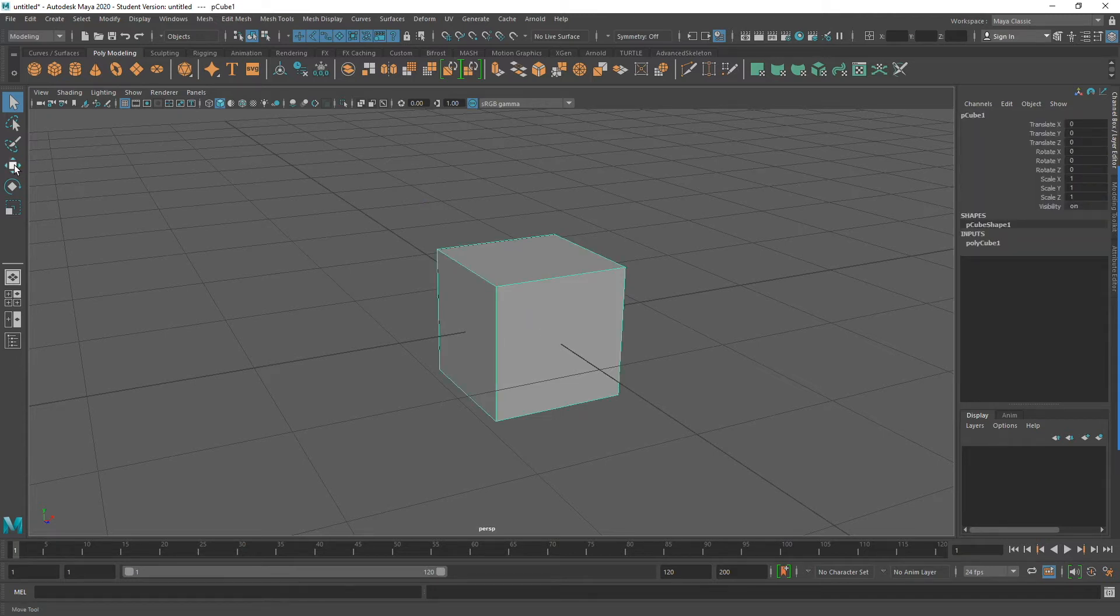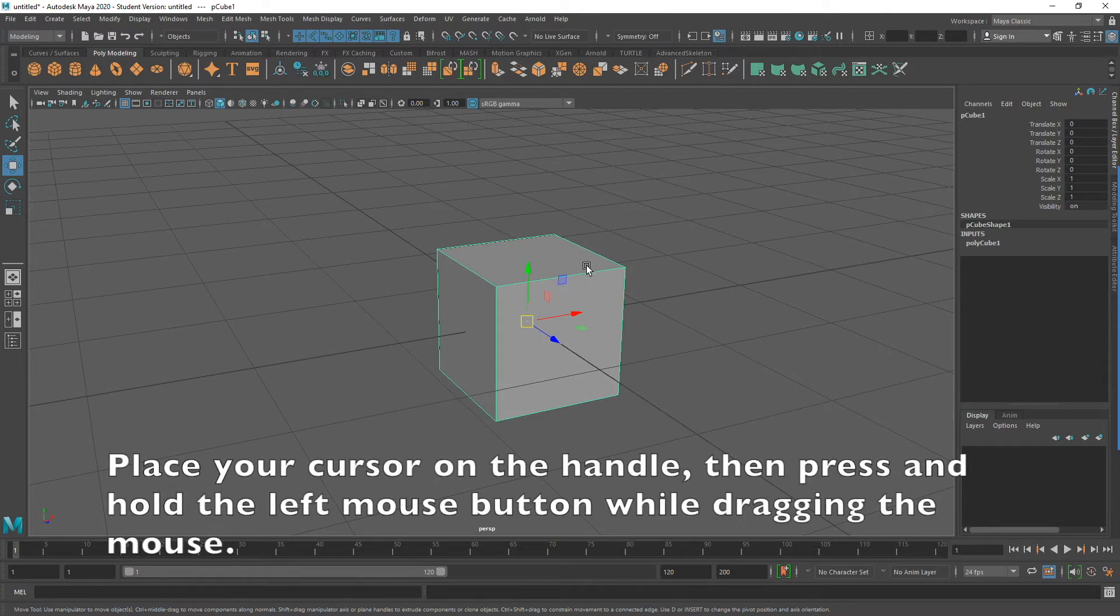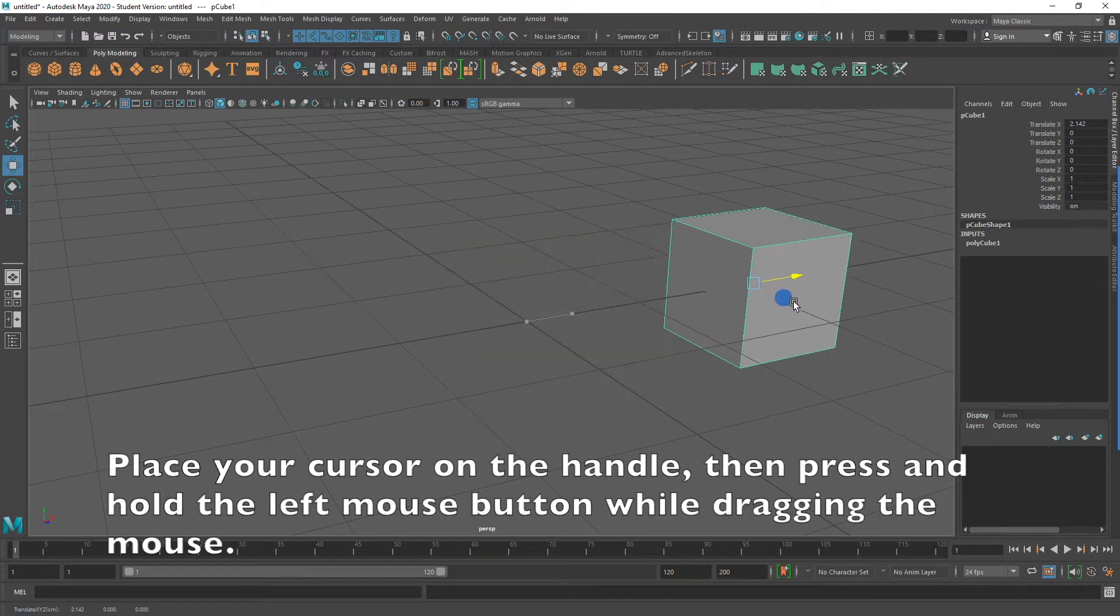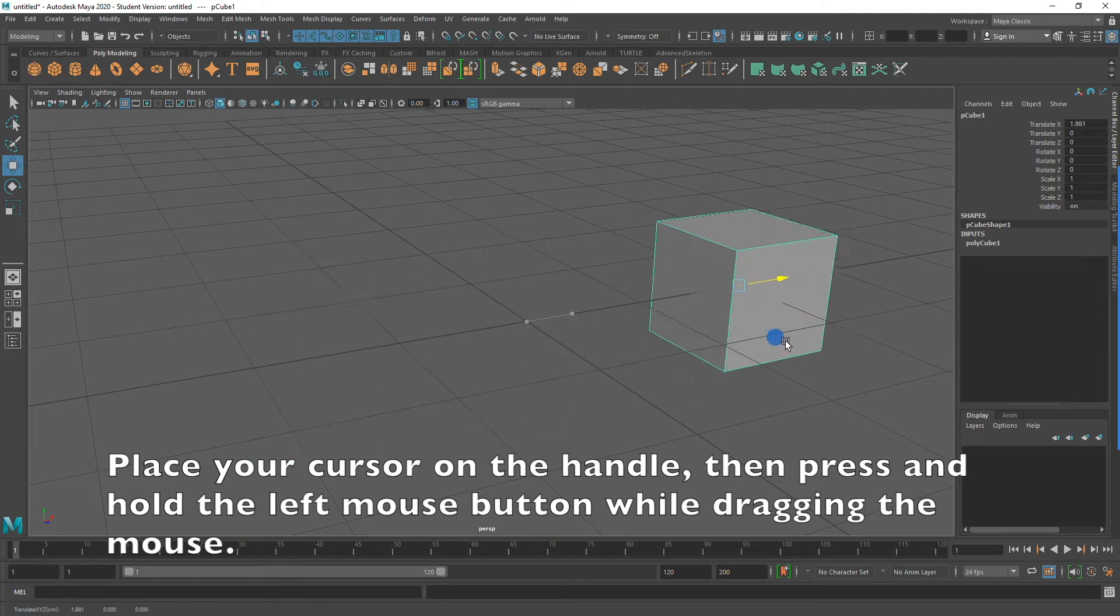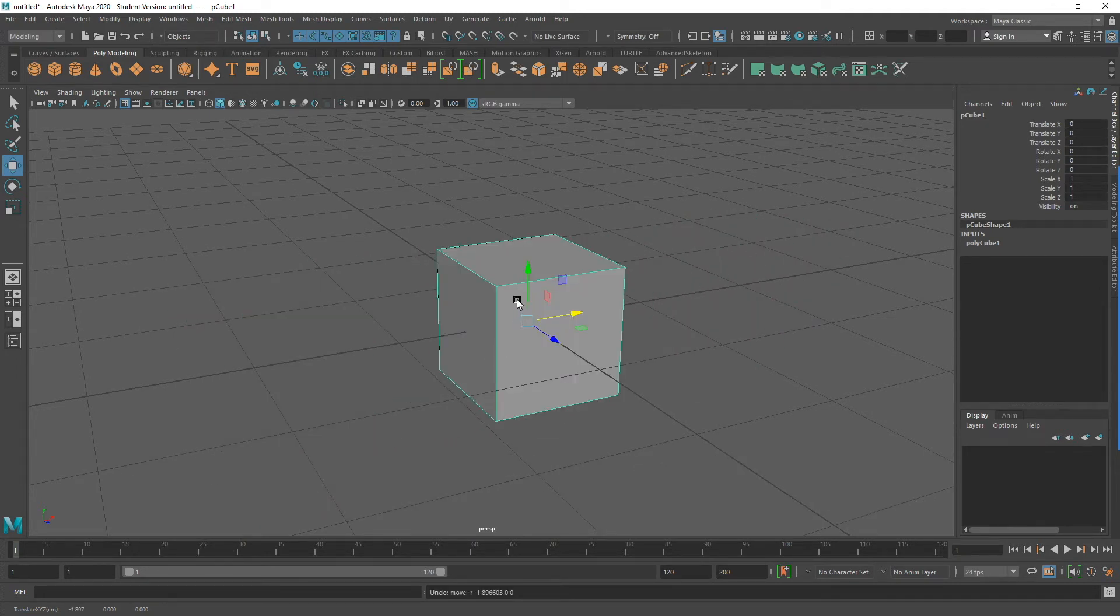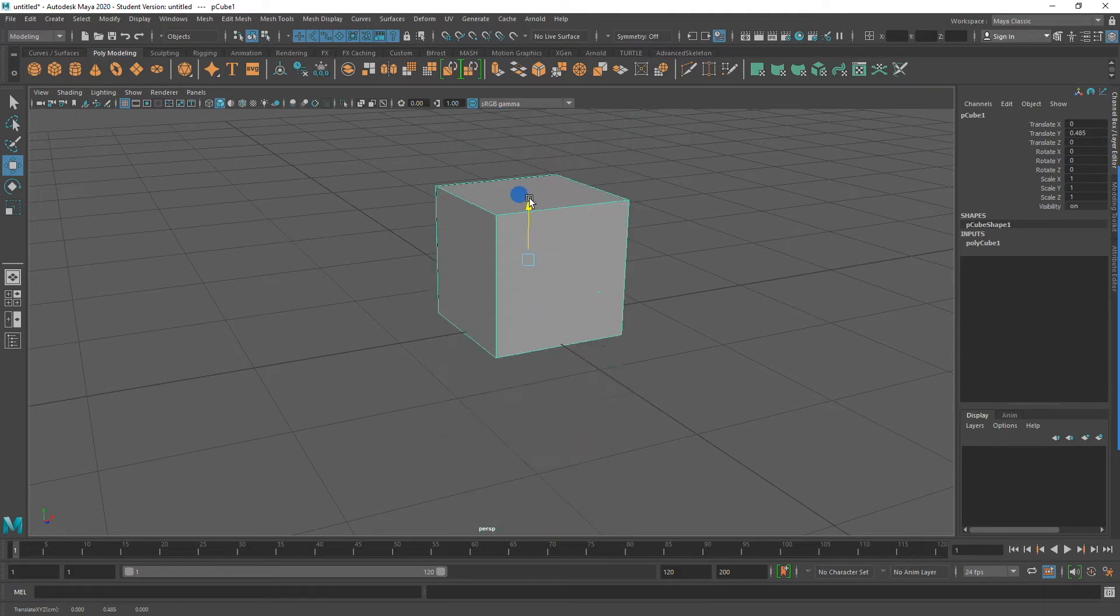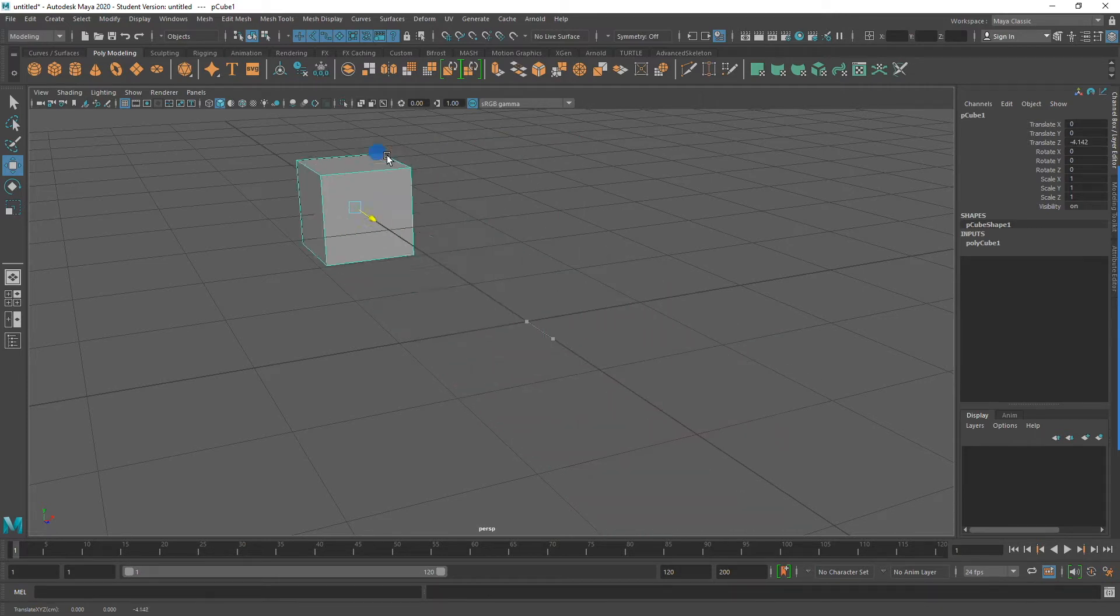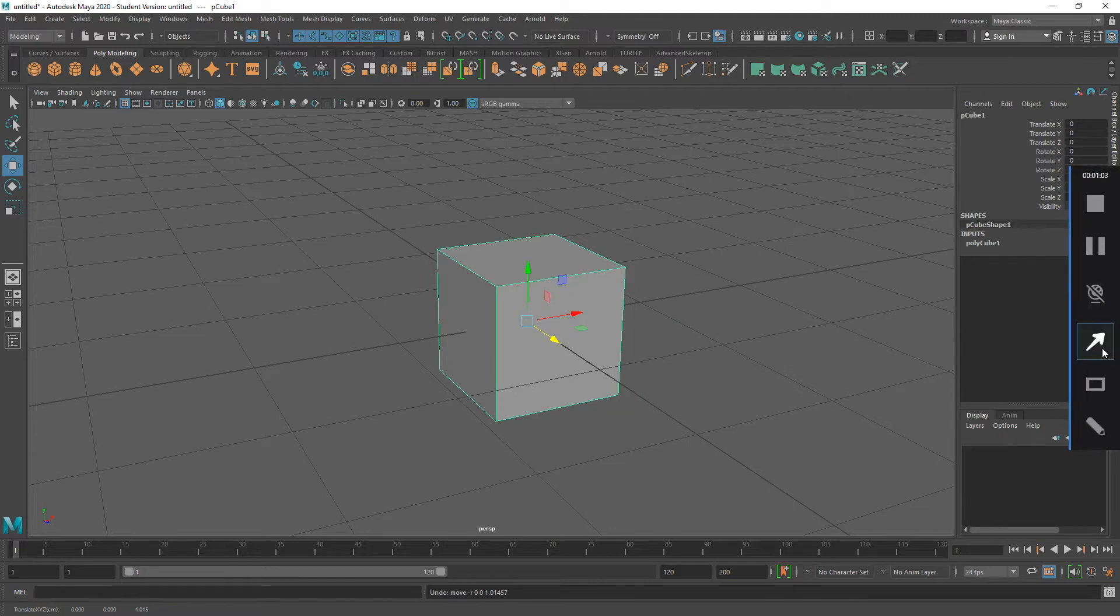The fourth button from the top is the move tool. Notice that if I hold my mouse over the button, it actually indicates what the tool does. To use the move tool, I'm going to place my cursor on the handle while pressing and holding down the left mouse button. It will then drag my mouse, which will move the cube. Grabbing the green arrow will move the cube in its Y axis, or up and down. The blue arrow will move the cube on its Z axis, or backwards and forwards.